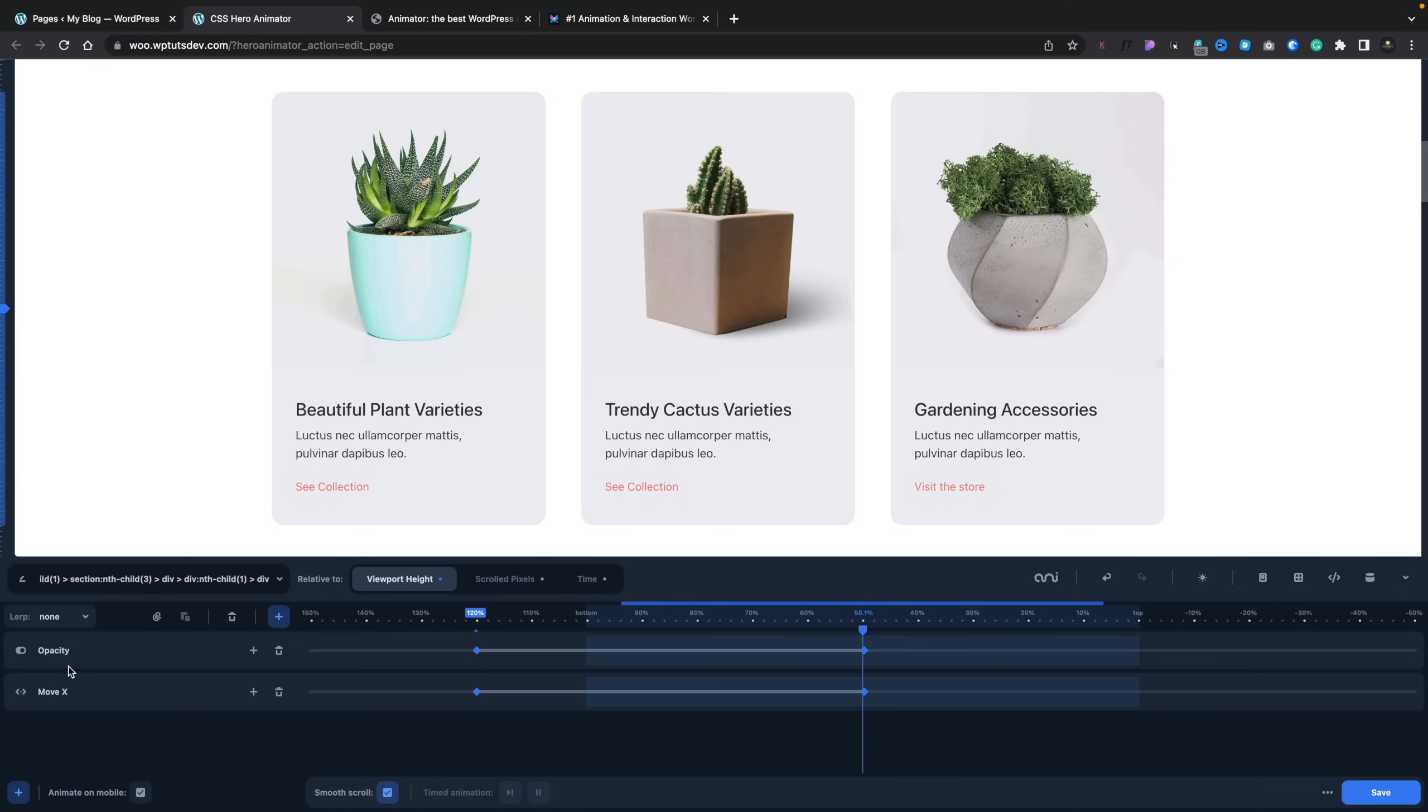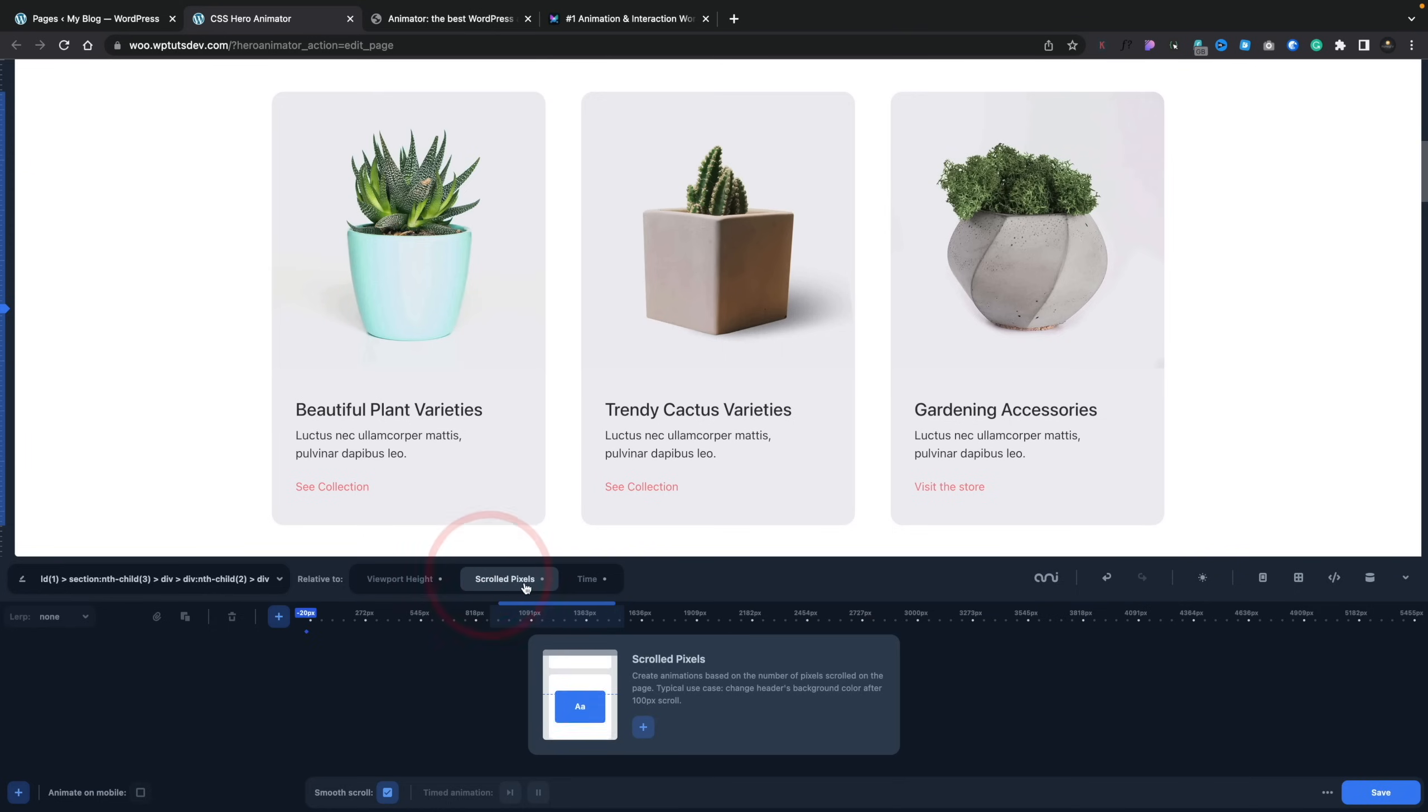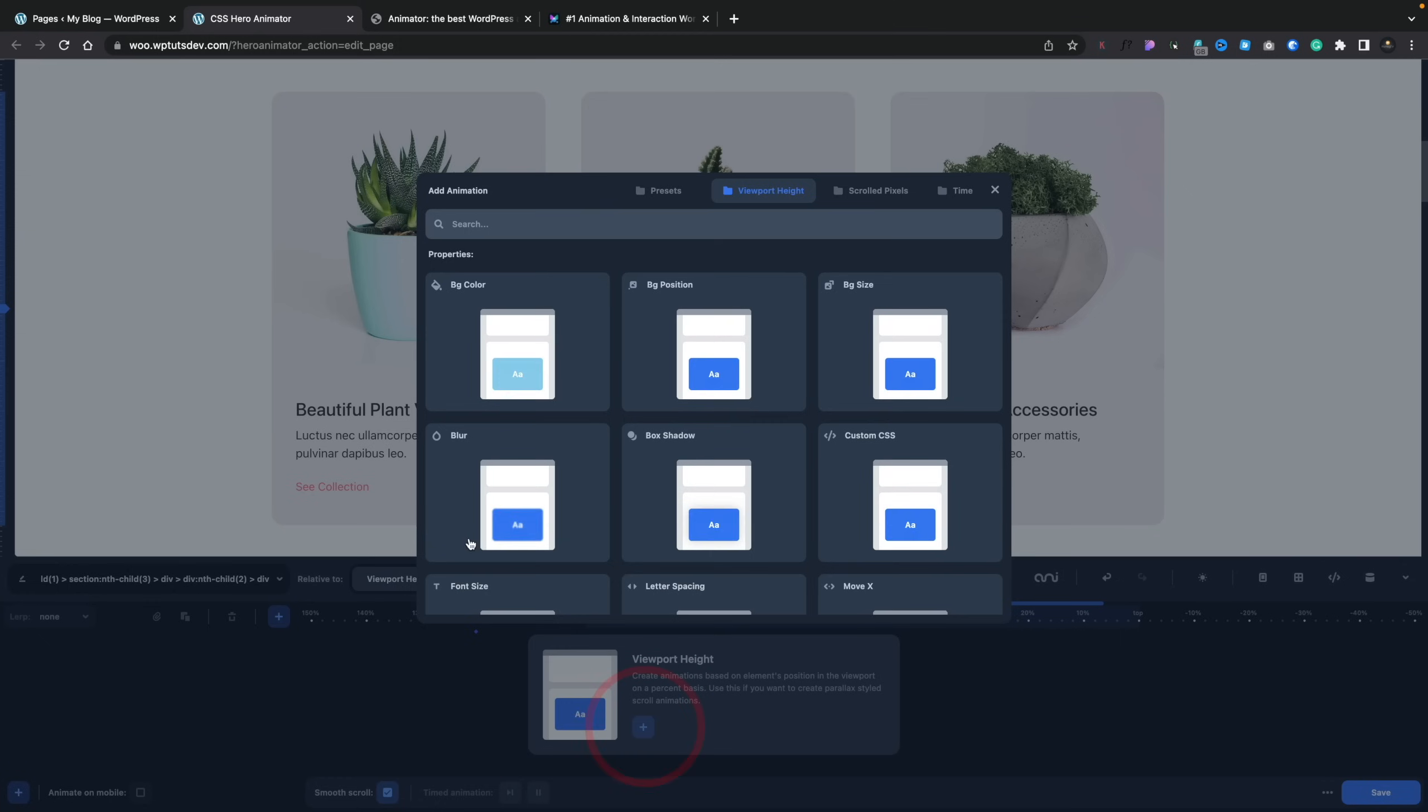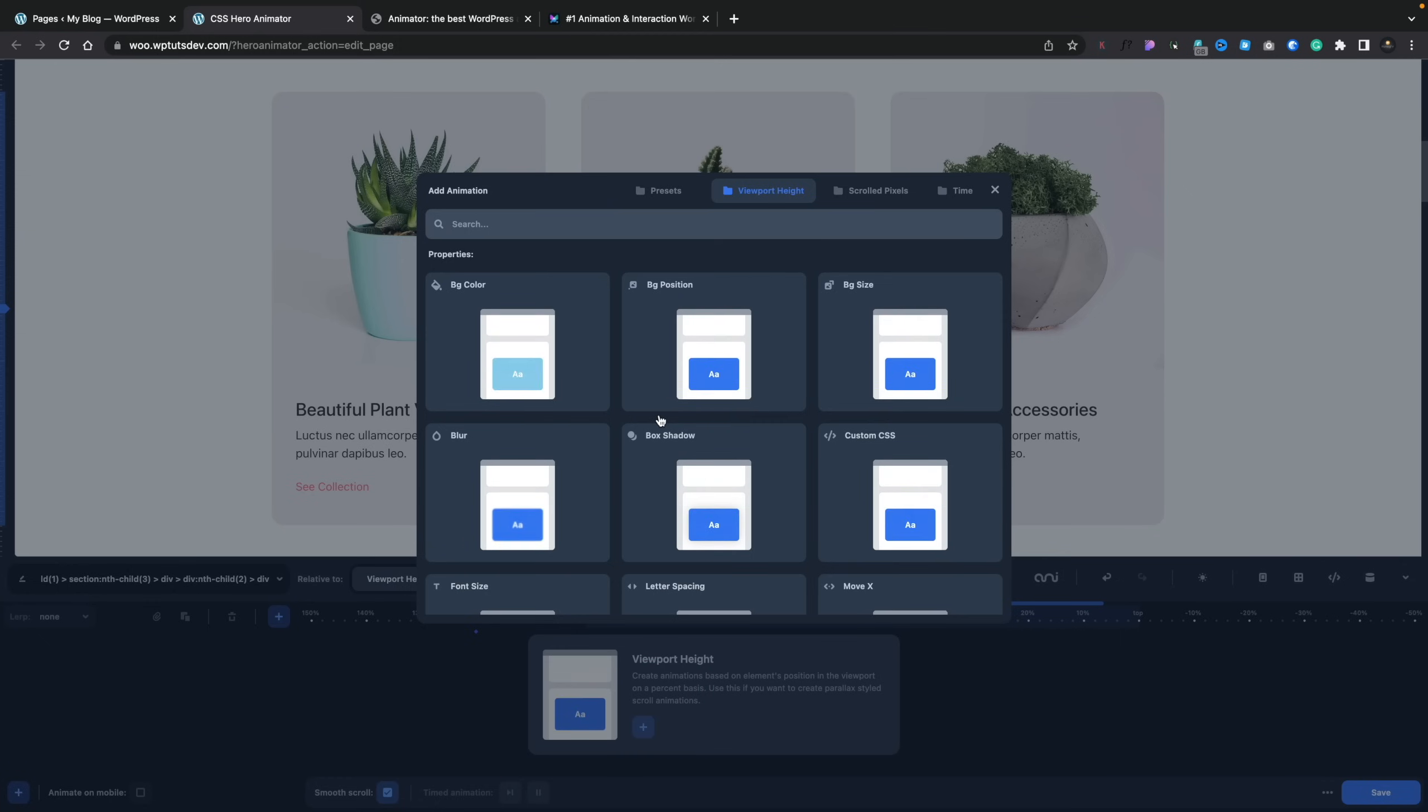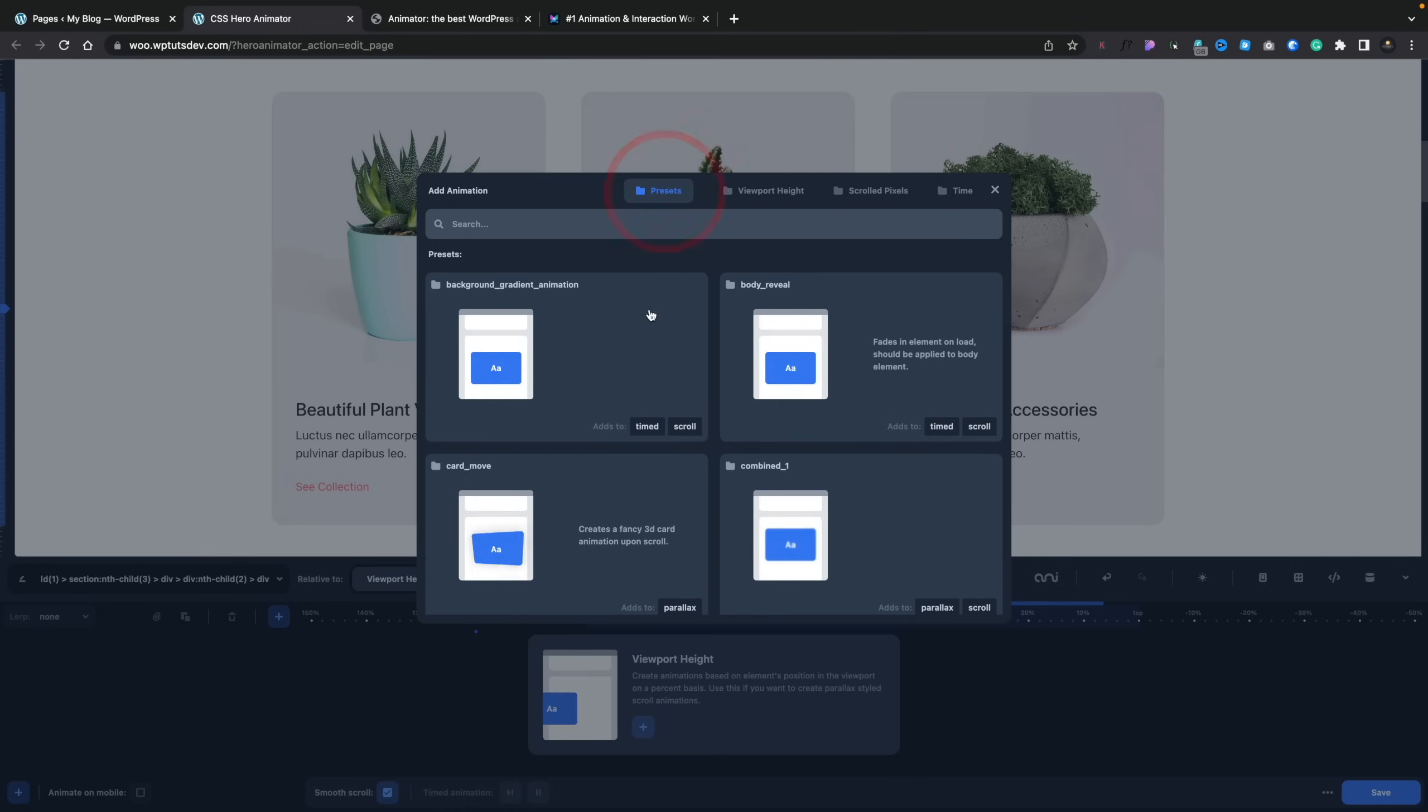And this is where we can animate various different aspects, from viewport height positions to scrolled pixels to time-based animations. You can see we can adjust things like opacity, the movement, all those different options are available. When we want to tweak it, we can adjust that very easily by simply dragging any of these keyframes to wherever we want. So let's, for example, say we choose this option. We'll choose this item. And then you can see we can choose viewport height, scrolled pixels, or time. And underneath, we get a little bit of information about that particular feature. So, for example, if we come into viewport height and we click on plus, we can then choose what type of animation do we want.